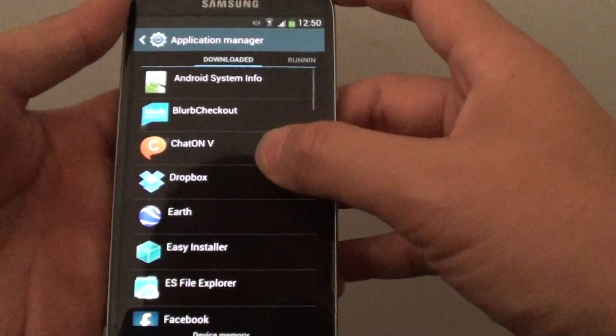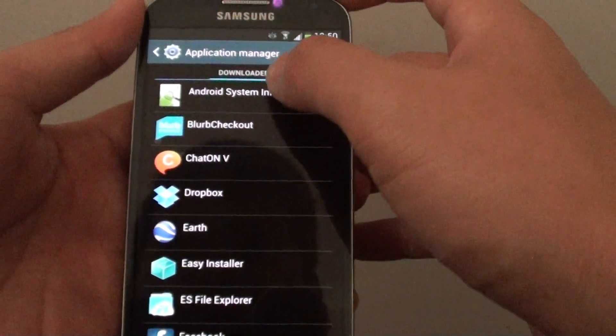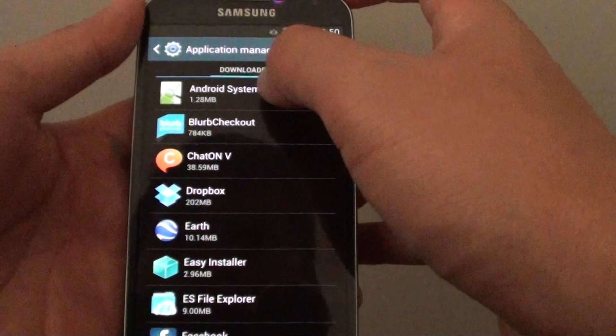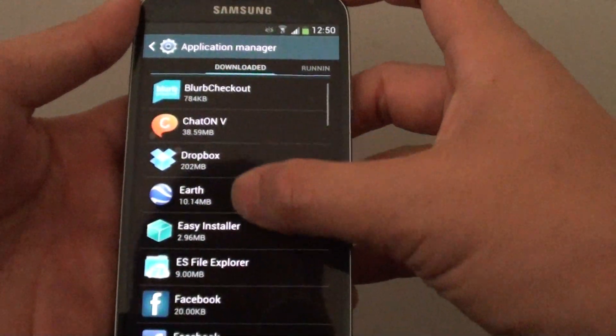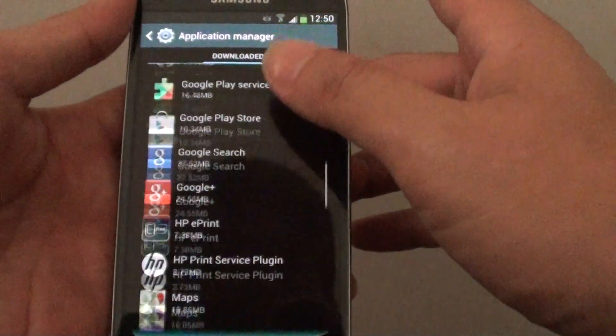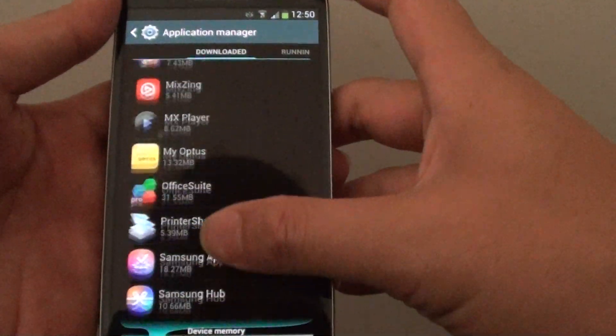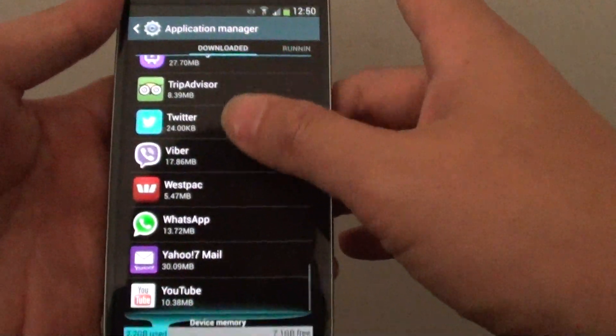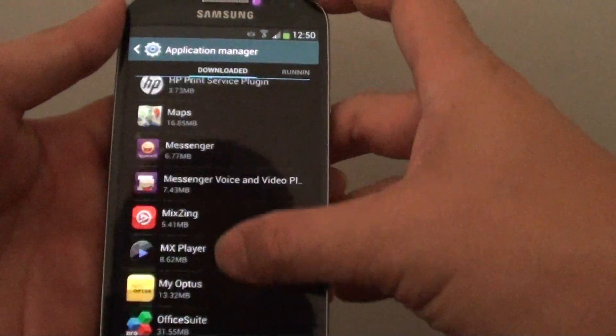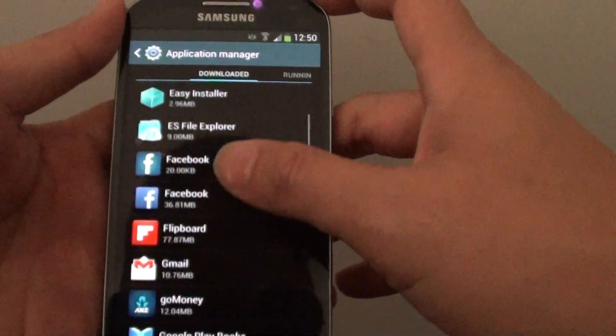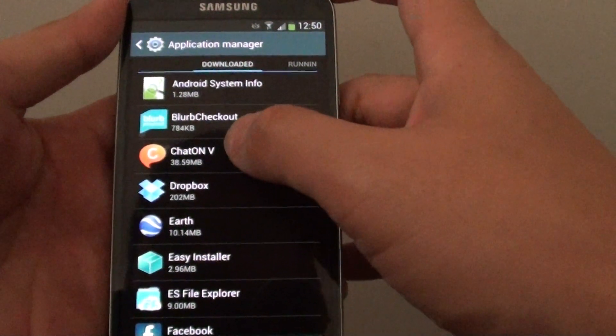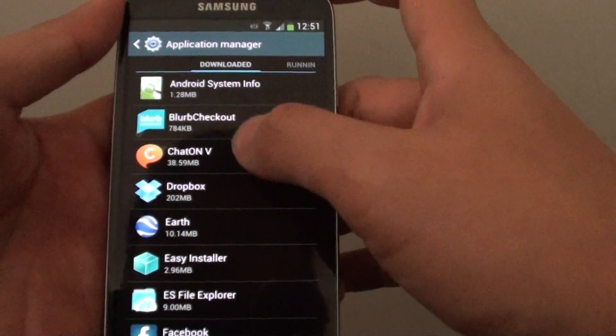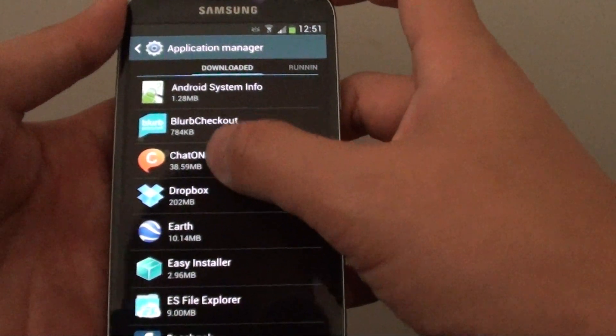From here, under the Downloaded tab at the top, try to locate the ChatOn application installed on your device. If you can't locate it, just scroll up and down the screen. You can see it's located near the top of the list. Tap on ChatOn.